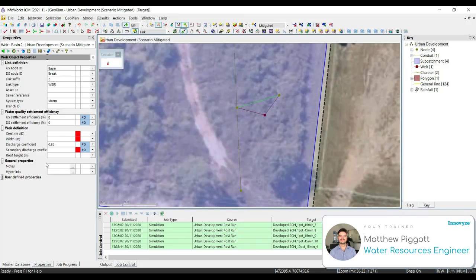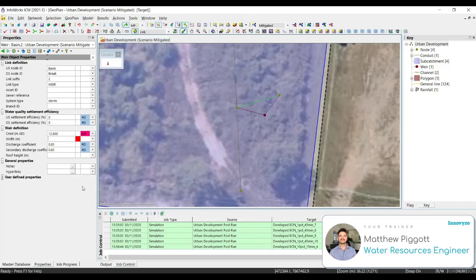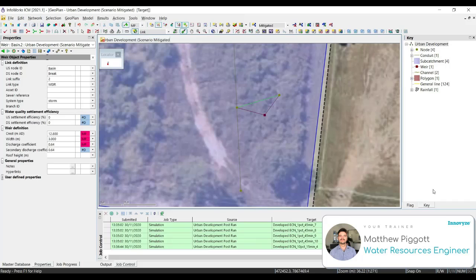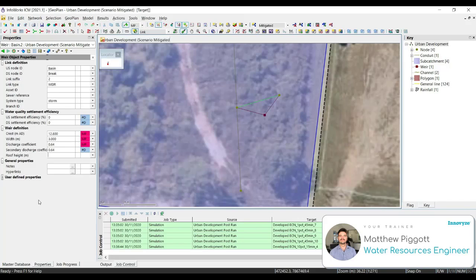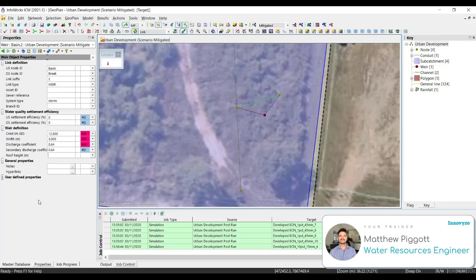In our properties dialog, we set our crest level for the weir as 12.8. So that is 800 millimeters above the base of our basin. The width of our weir along the top is 3 meters. We change our discharge coefficient to 0.64 for both the discharge coefficient and the secondary discharge coefficient. In ICM, the discharge coefficient is not the same as the commonly documented weir coefficient. To convert a standard weir coefficient to a discharge coefficient for ICM, we divide the value by the square root of gravity. For example, a weir coefficient of 2 would equal a discharge coefficient of 0.64 in ICM. The secondary discharge coefficient is only used if a roof height is specified and if the flow becomes pressurized. That will not be the case for this scenario.